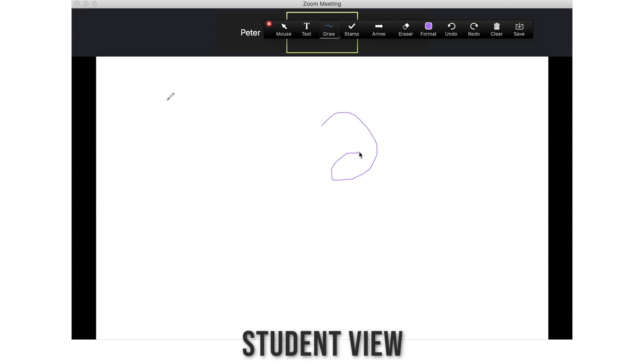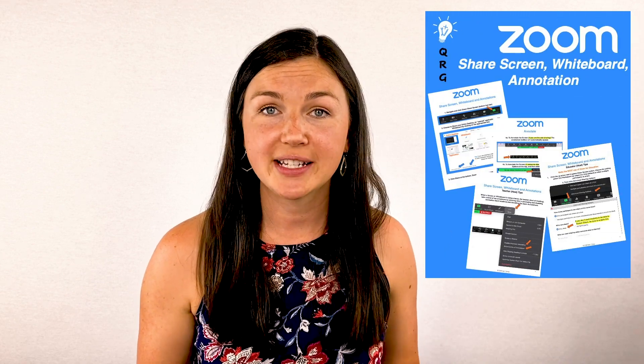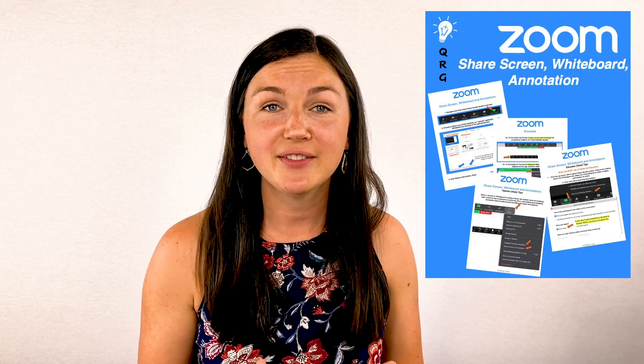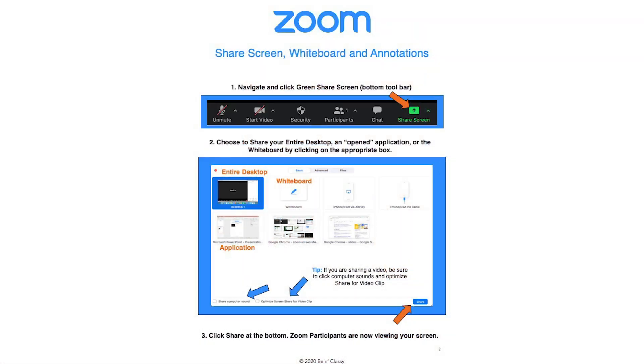You'll know that they've found it when things start coming up on the whiteboard. A student has found their drawing tool. My free download that accompanies this video is a quick reference guide you can give to students or display in your Zoom room to better assist students in understanding how to share screen, use the whiteboard, and the annotation tool.